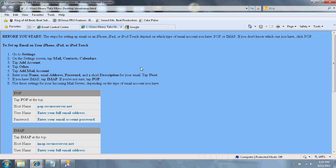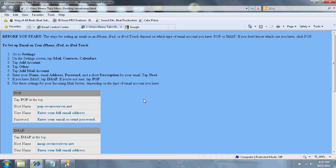Once you're under POP, under Host Name, you're going to have to add pop.secureserver.net. Sorry if I have bad quality, I'm just going to spell it out for you. That's P-O-P, period, S-E-C-U-R-E-S-E-R-V-E-R dot net.